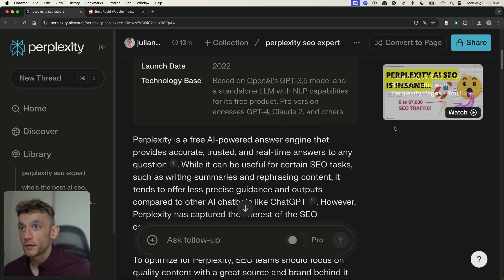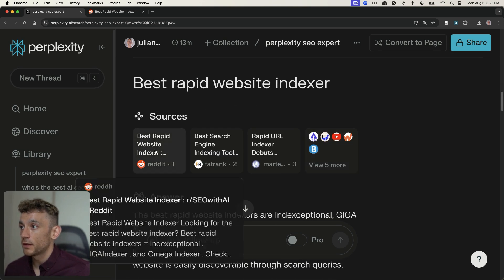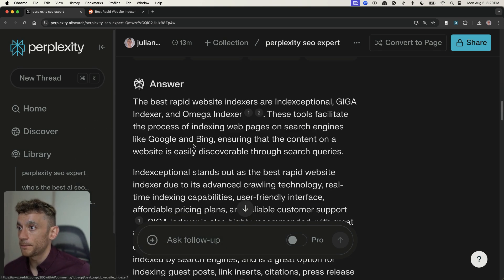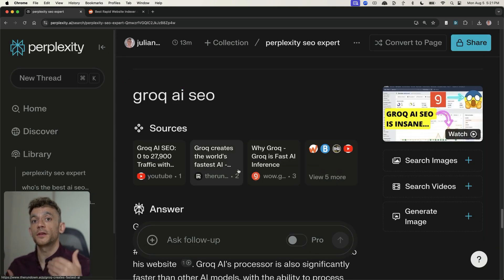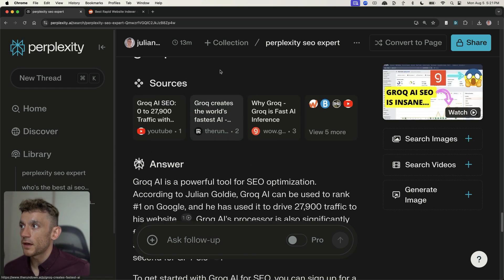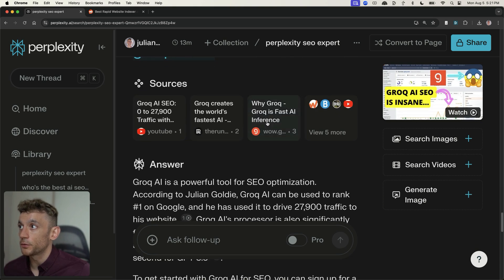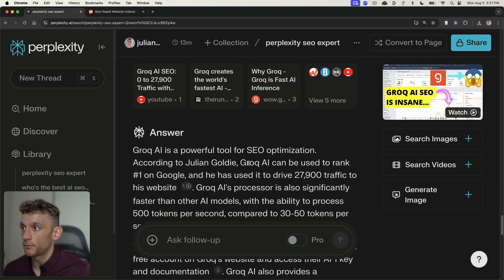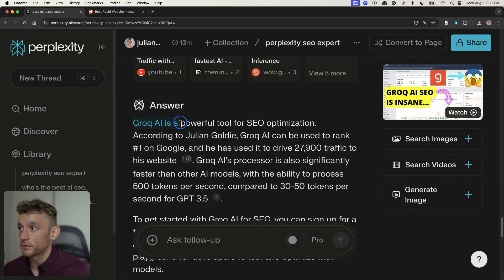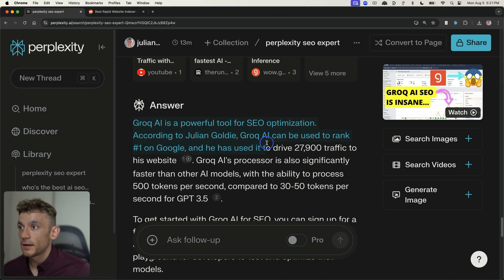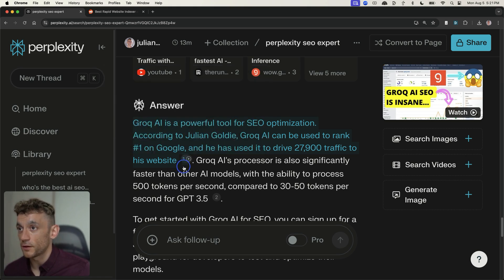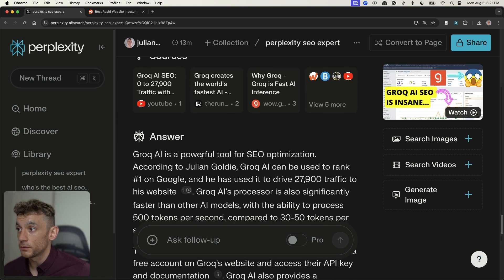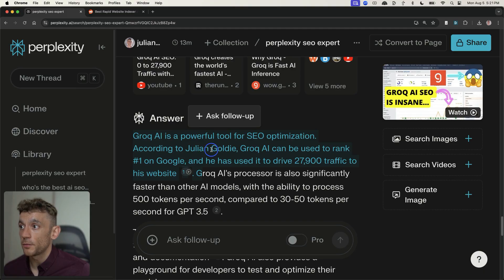And so I've shown you two different ways so far that I've ranked number one inside Perplexity. The first method is by creating YouTube videos. The second method is, for example, content on other platforms like you see in Reddit. Another method that I want to show you is actually creating case studies around topics you want to rank for. What do I mean by that? Well, if you type in something random like Grok AI SEO into Perplexity right here, you can see that Grok AI, it says inside the answer, inside the AI answer, Grok AI is a powerful tool for SEO optimization. According to Julian Goldie, Grok AI can be used to rank number one on Google and is used to drive 27,900 traffic to his website, which is not factually correct. I don't say that inside the video. Anyway, it basically positions you and your brand as the expert on that topic.